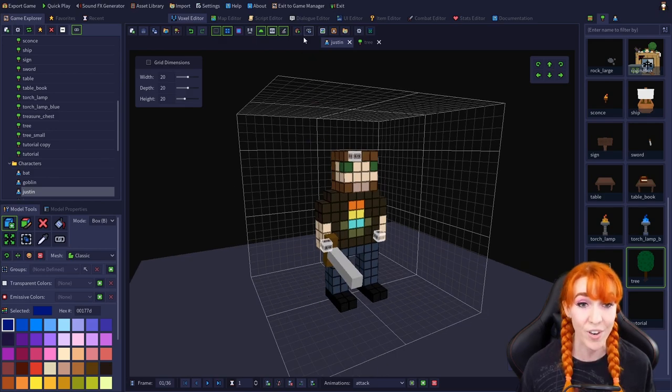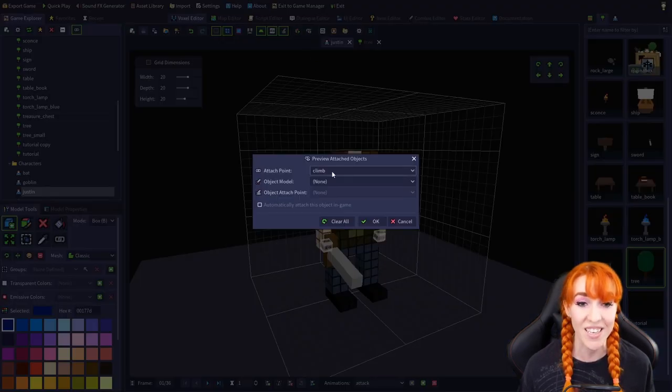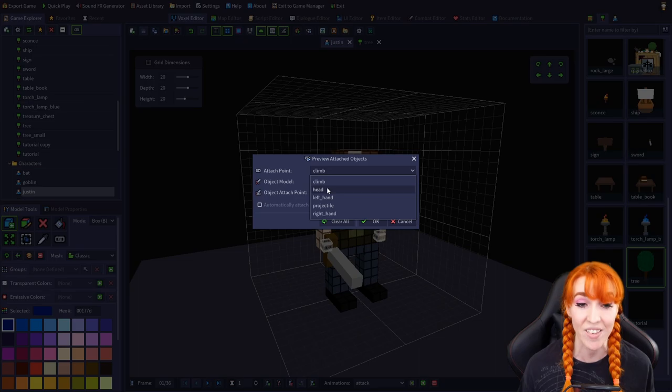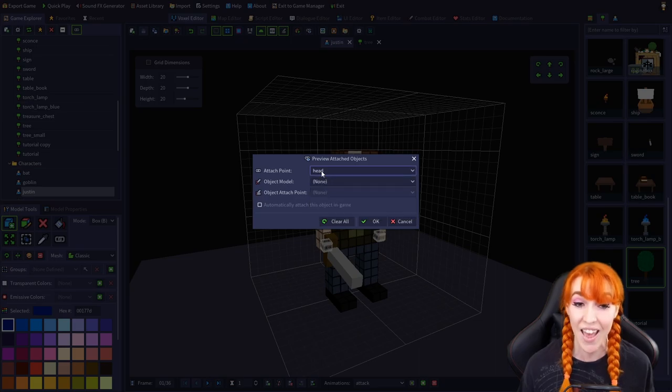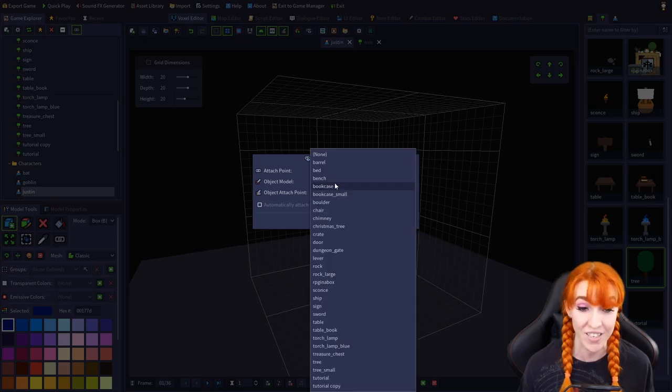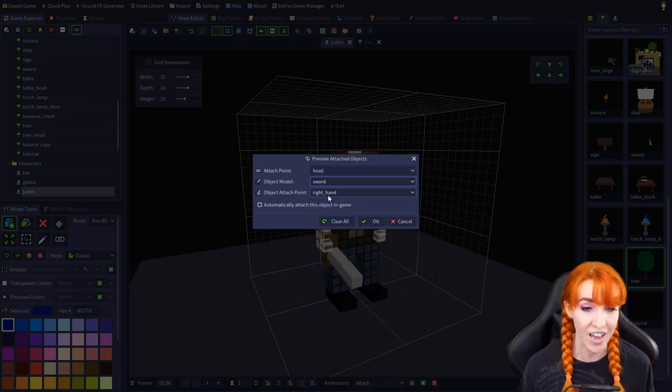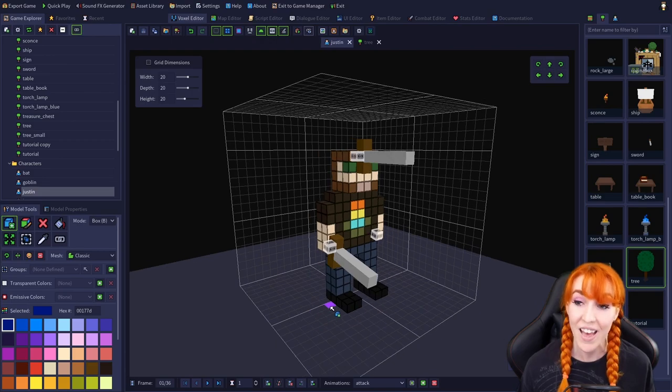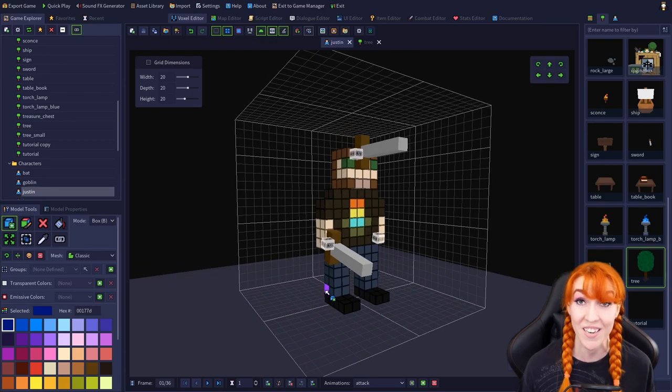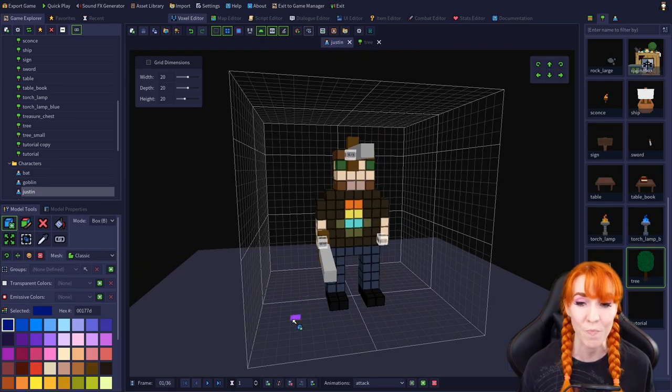However, I could just as easily select Justin's head attach point, the sword again, say okay, and now Justin has a sword horn.